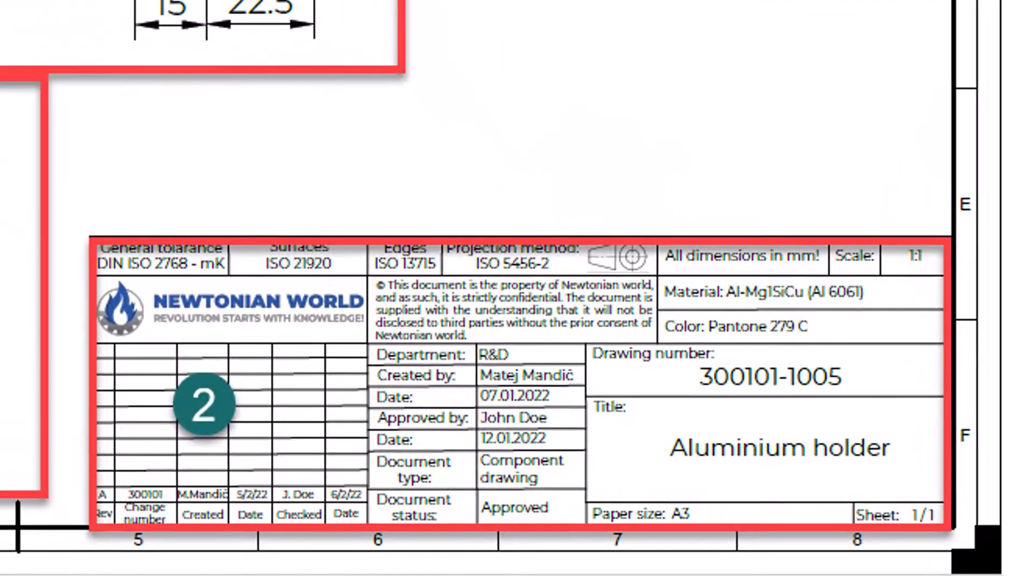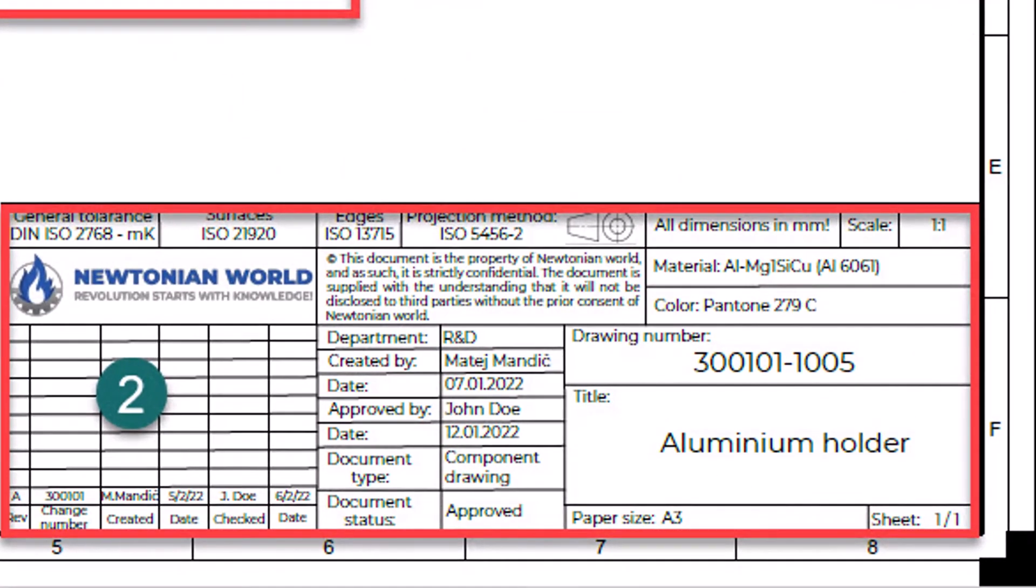Number 2. The title block contains all the relevant information needed to identify the drawing, example, part number, part name, drawing owner, designer name, etc. Furthermore, a title block defines other relevant information, example, material, standard, perspective type, scale, page number, etc.